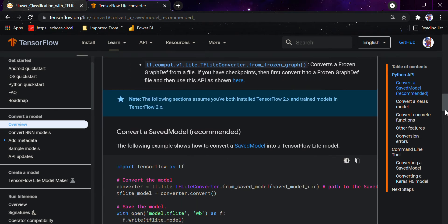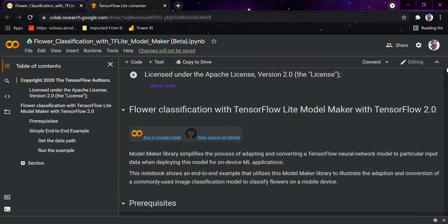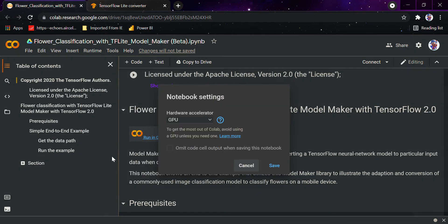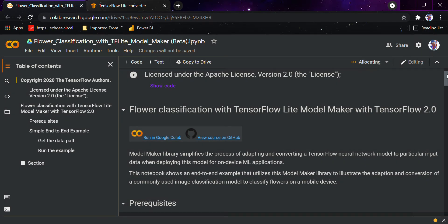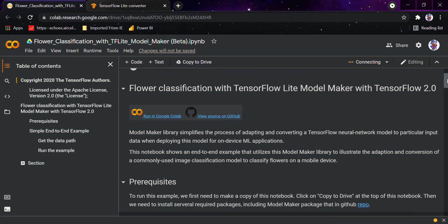The first thing I'm going to do is change the runtime to GPU and connect it. Coming to what this whole model is going to do — this is a flower classification model. We would be using it for predicting which flower is being shown to the model and checking the accuracy. We would be deploying this whole model on an Android app, so the Android app will be looking at the flower you show it and telling you what specific flower it is.